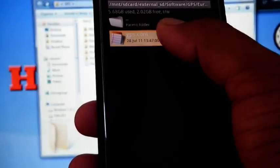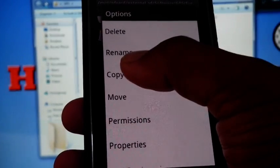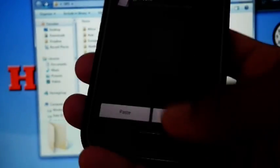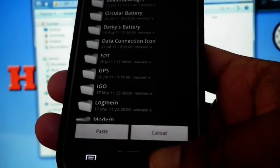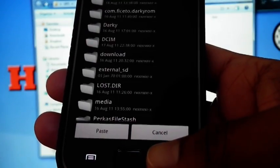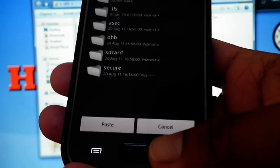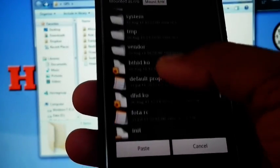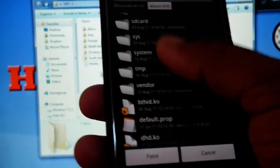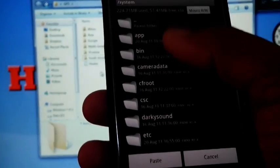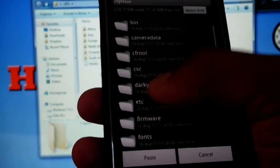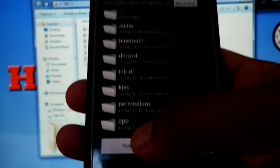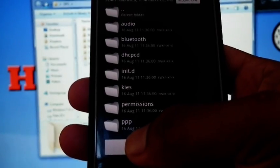Just copy the GPS.conf file to root/system/etc, then paste it.